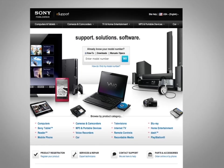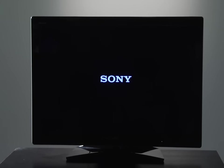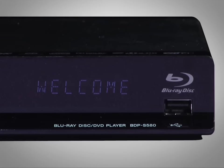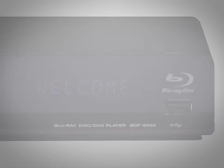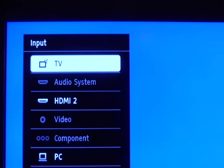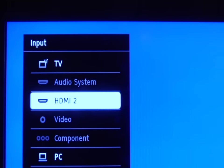To get started you will need to turn on your TV and your Blu-ray disc player. Make sure you select the proper input that your Blu-ray disc player is connected to. For my example I'm connected to HDMI 2.